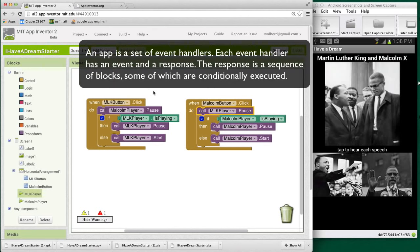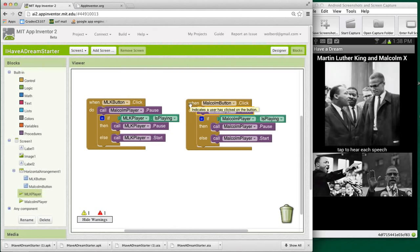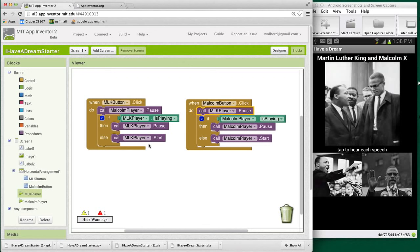And in this one, we've got two event handlers. So our app consists of two event handlers. It deals with two button clicks in this case. And each event handler has a sequence of operations. So we could have a bunch of blocks here. They go in order. One, two, three, four, five, whatever. And they all get executed as soon as that button is clicked.